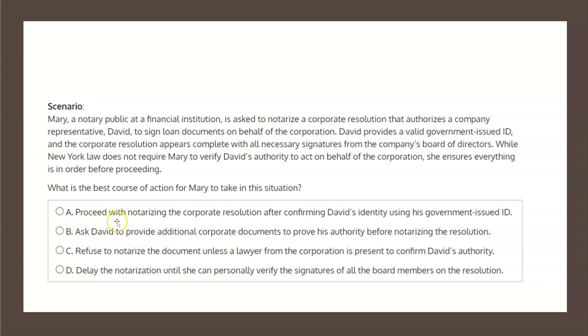Choice A states: proceed with notarizing the corporate resolution after confirming David's identity using his government-issued ID. This seems to be the correct solution, but before we mark it as such, let's have a look at the other three choices just to be certain.